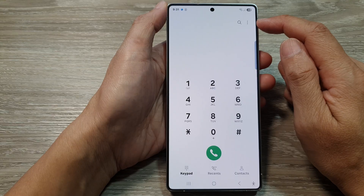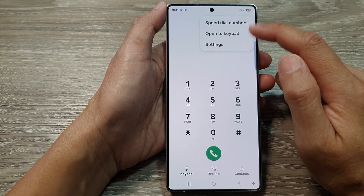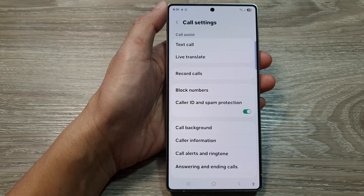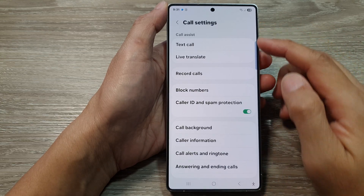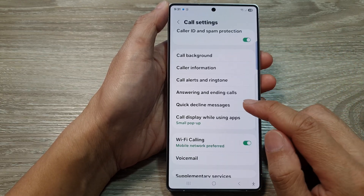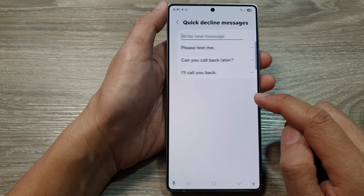Next, tap on the more button. Then from the pop-up, tap on settings. Now in call settings, we go down and tap on quick decline messages.